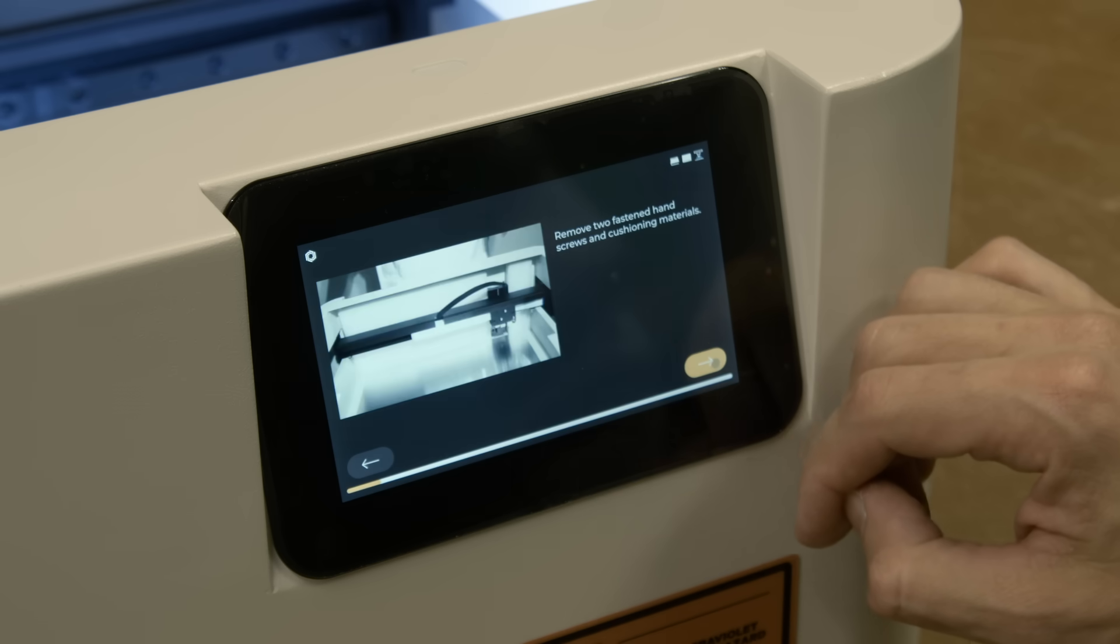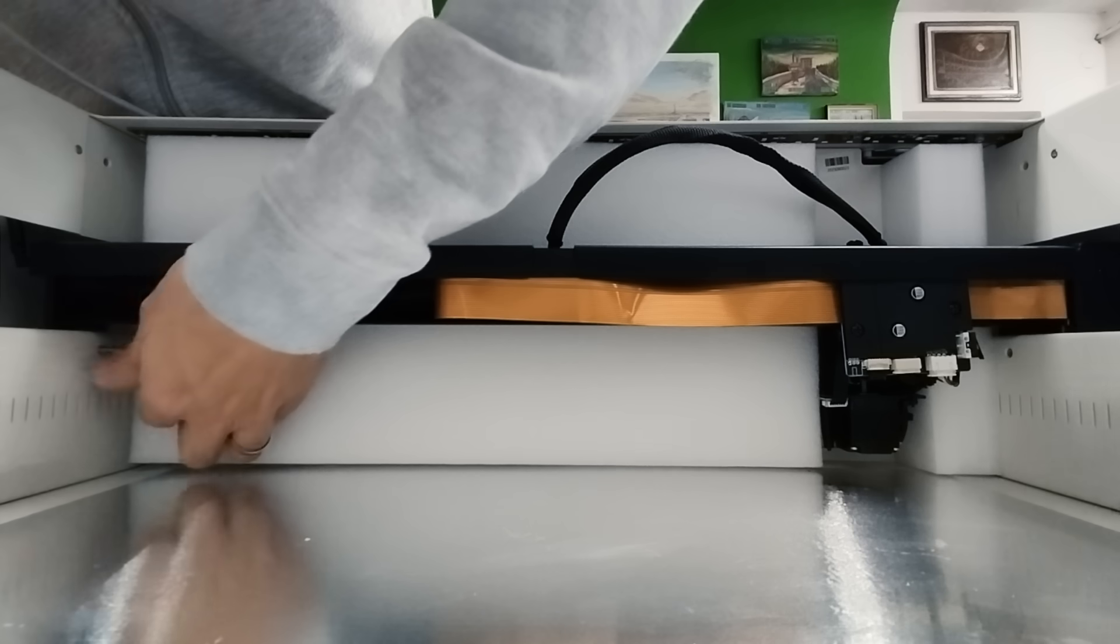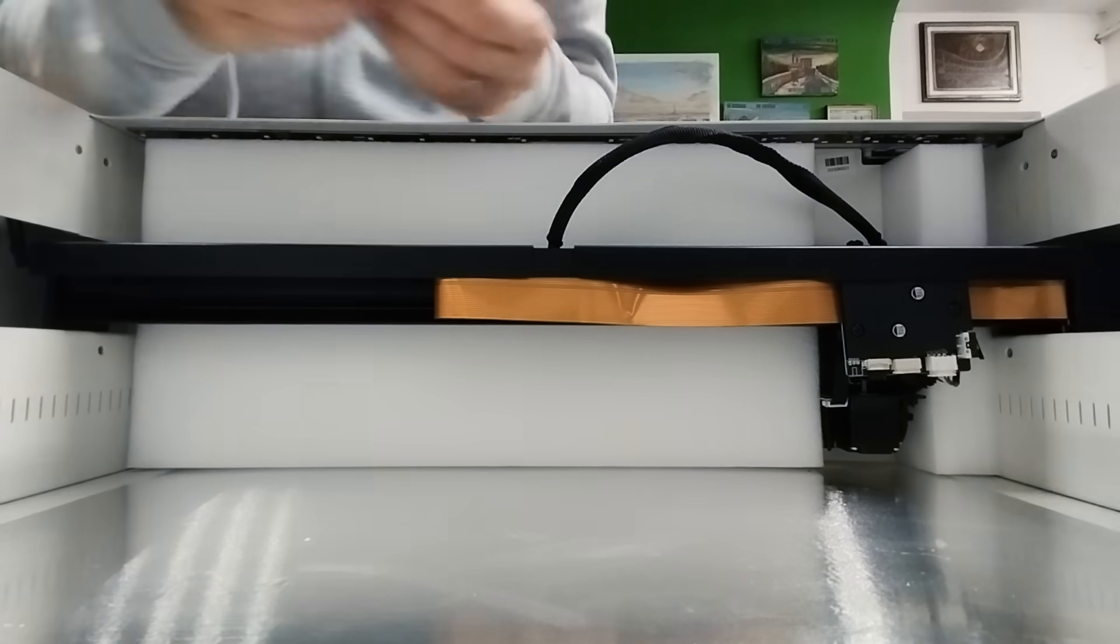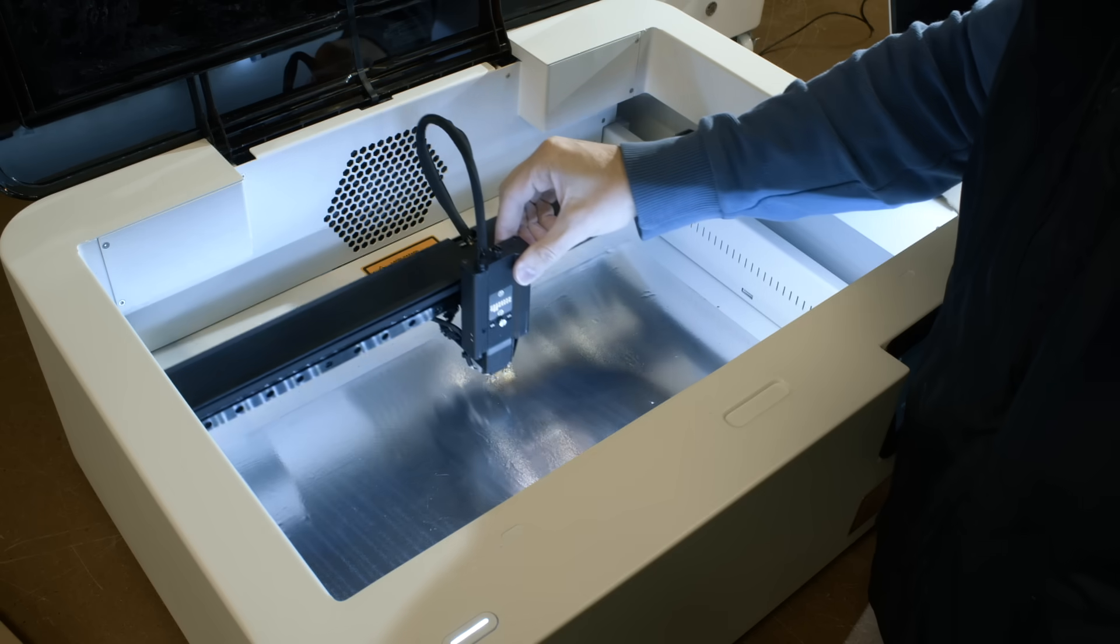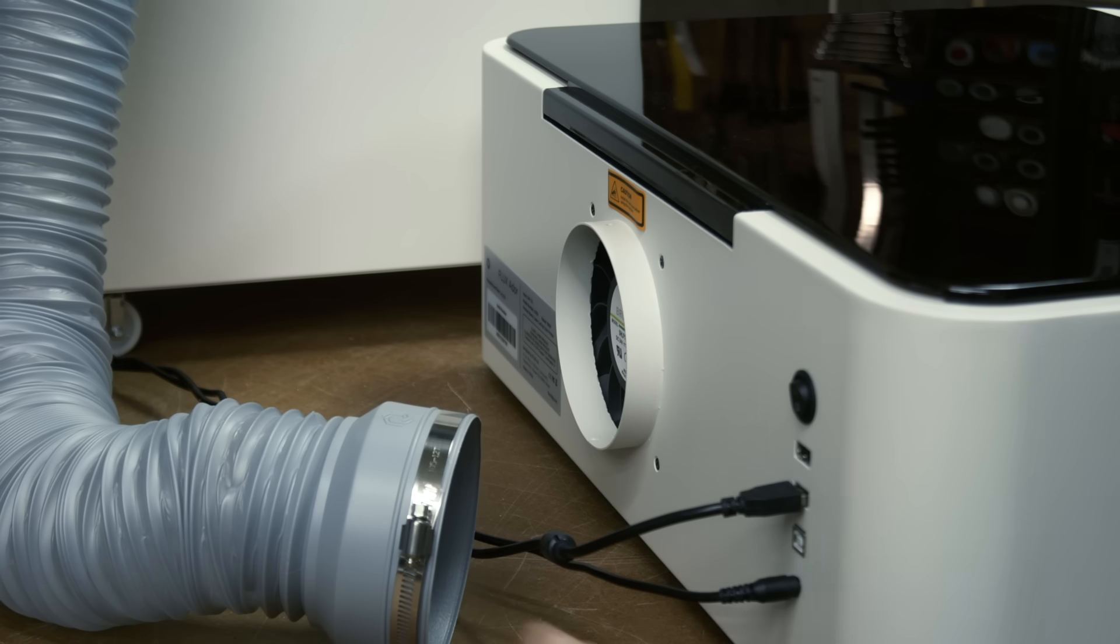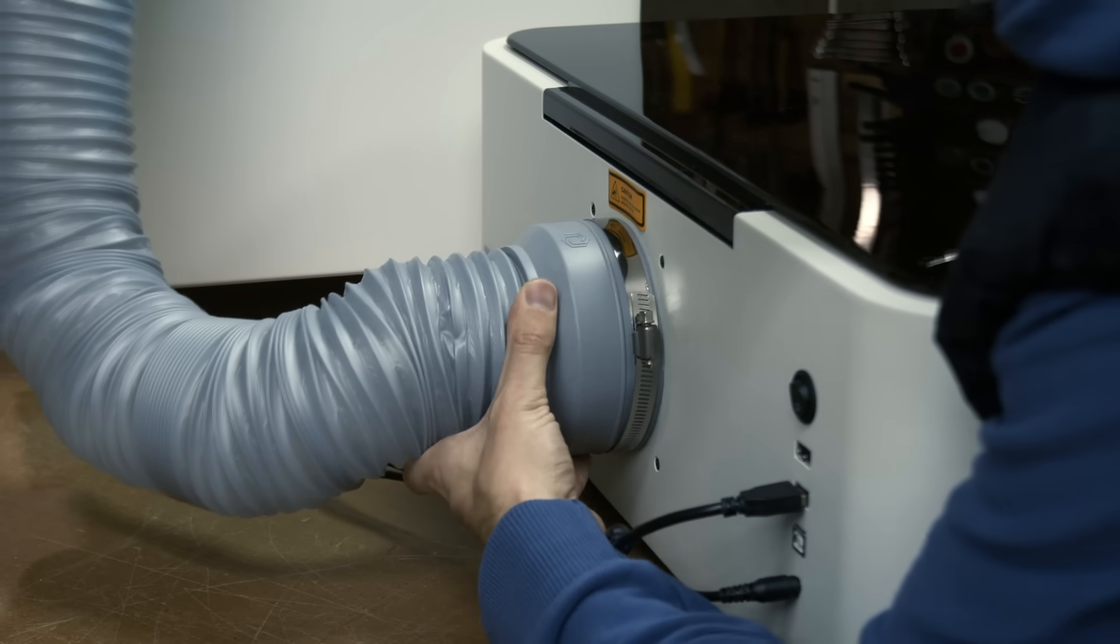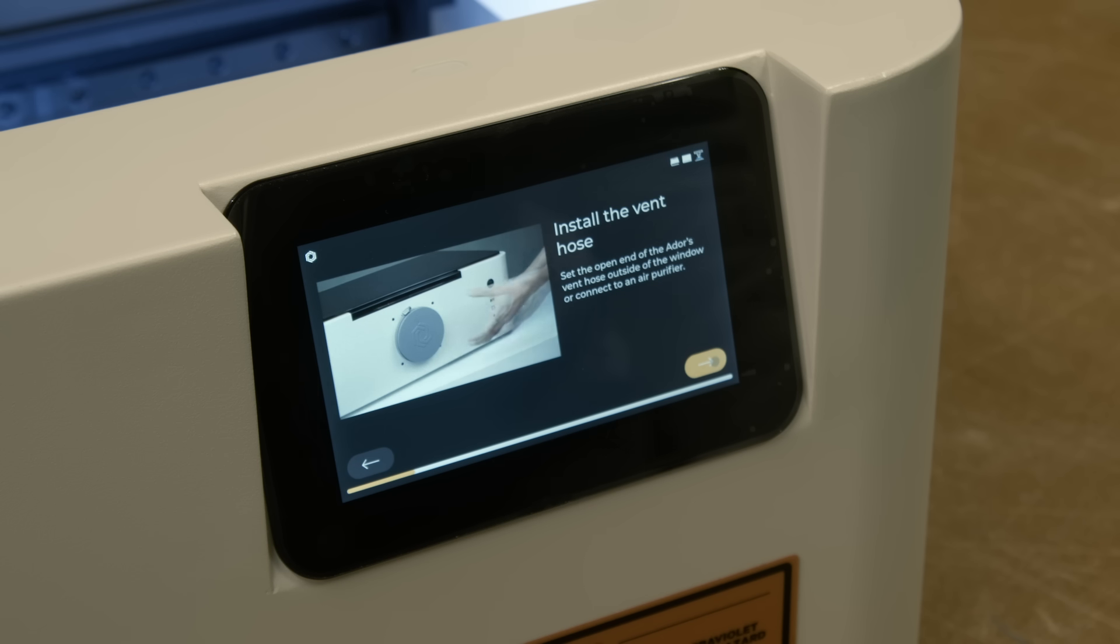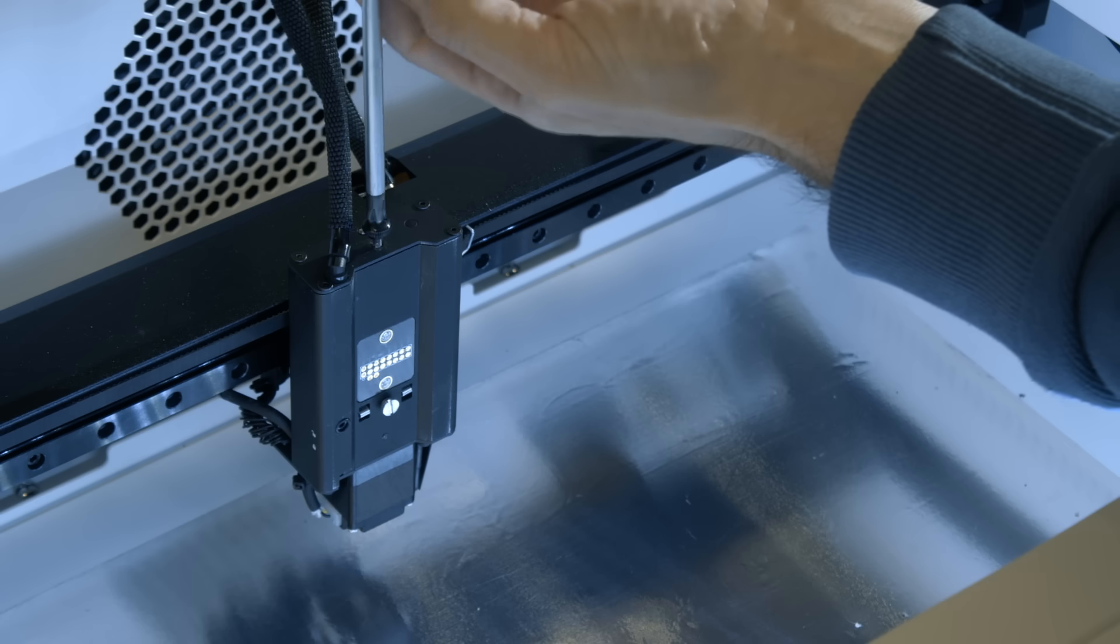Basically, the only thing I had to do was to remove these two screws that serve as protection during shipping. The laser head was now free to move and the next thing was to remove the ventilation cover and install the flexible exhaust hose. And as I said, every step was nicely explained on the screen.